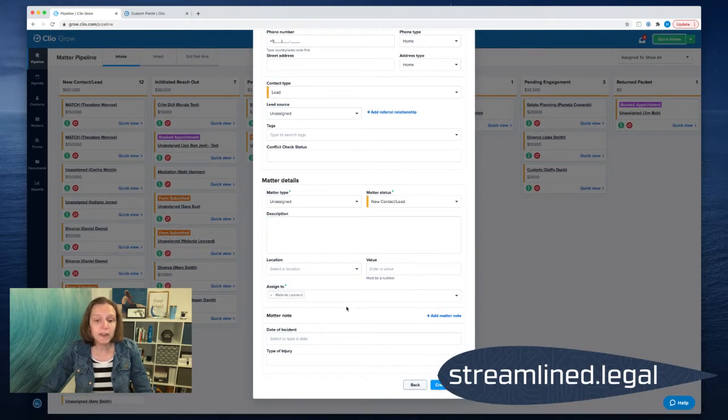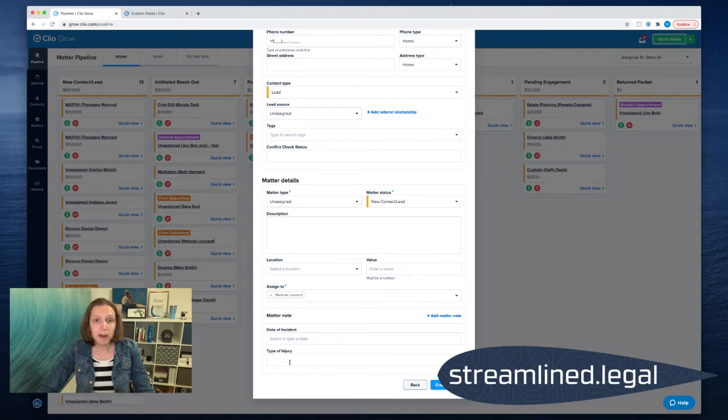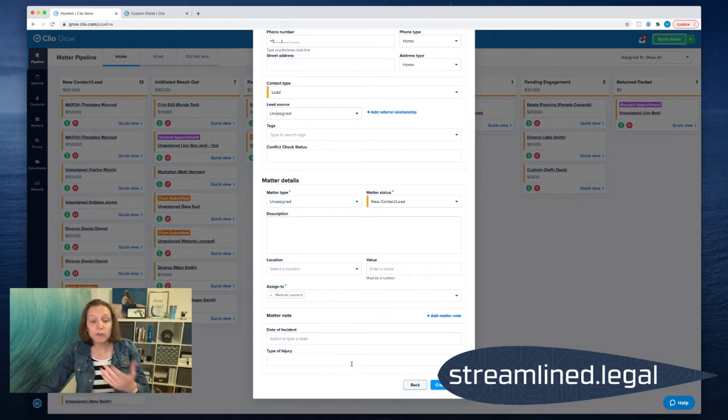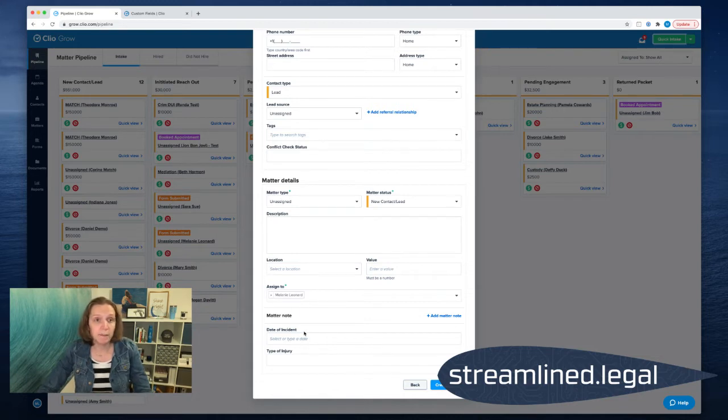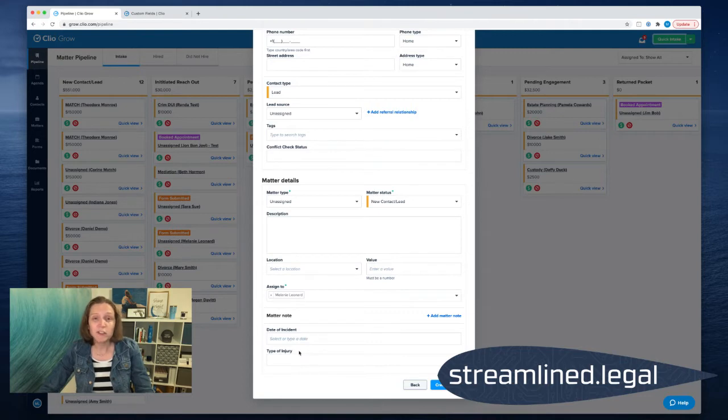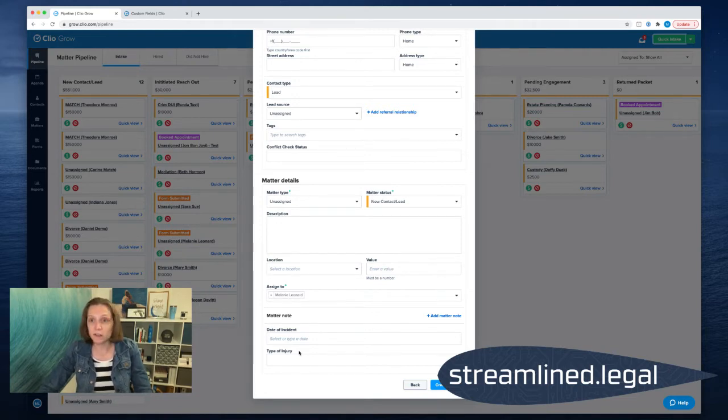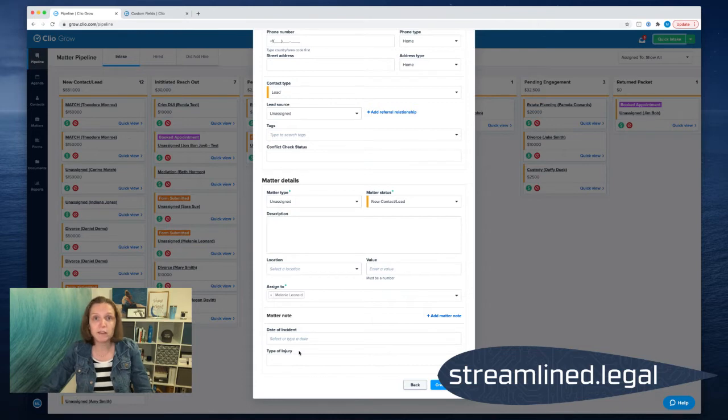So I can fill out their contact information, I can fill out what the case is about. When I come down here, this at the very bottom is where I can start adding in my own fields. And so you'll see here I'm pretending like I'm a personal injury firm and I've got the date of the incident, the type of the injury, just some super basic stuff that I want to make sure that we collect.